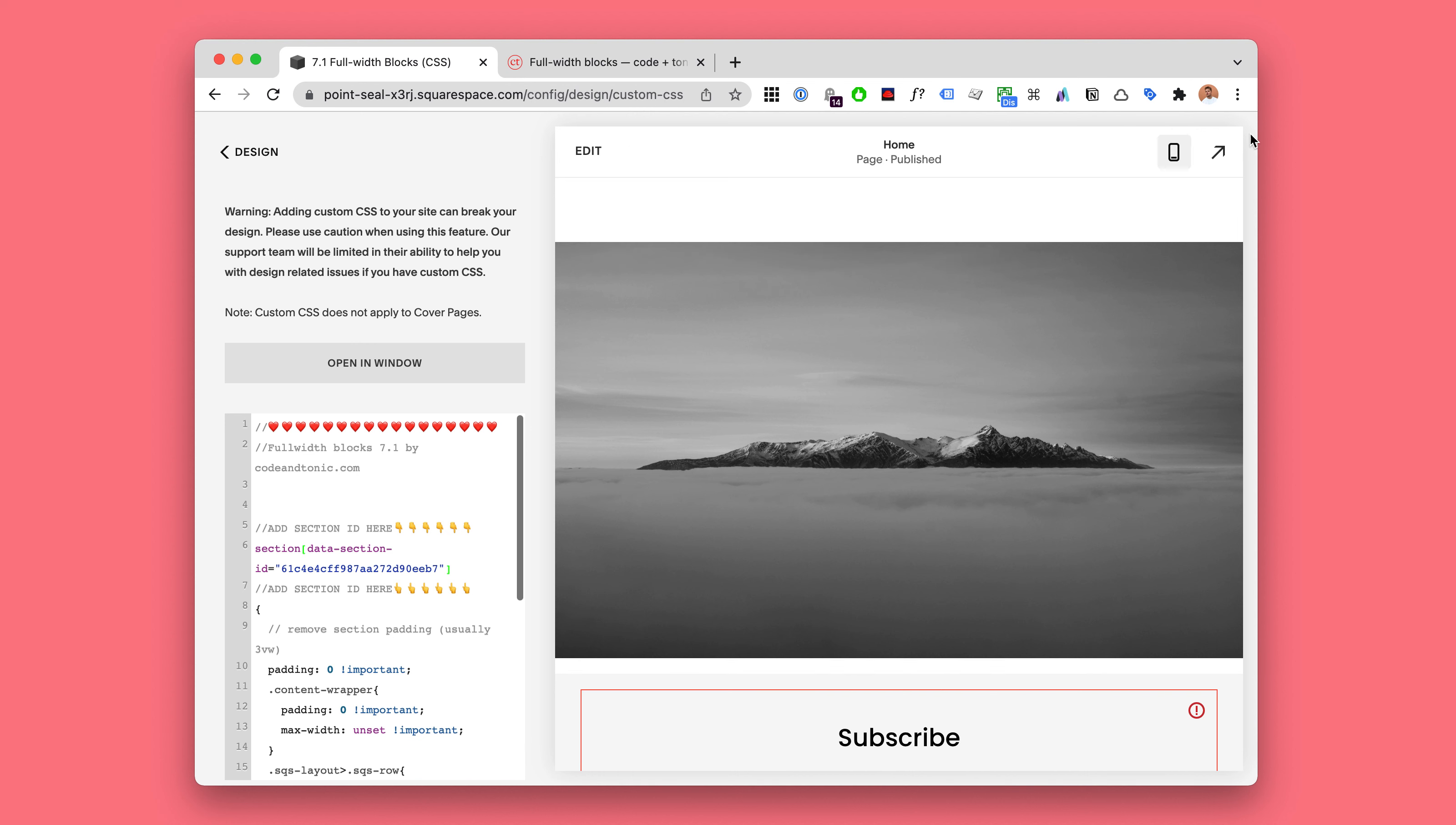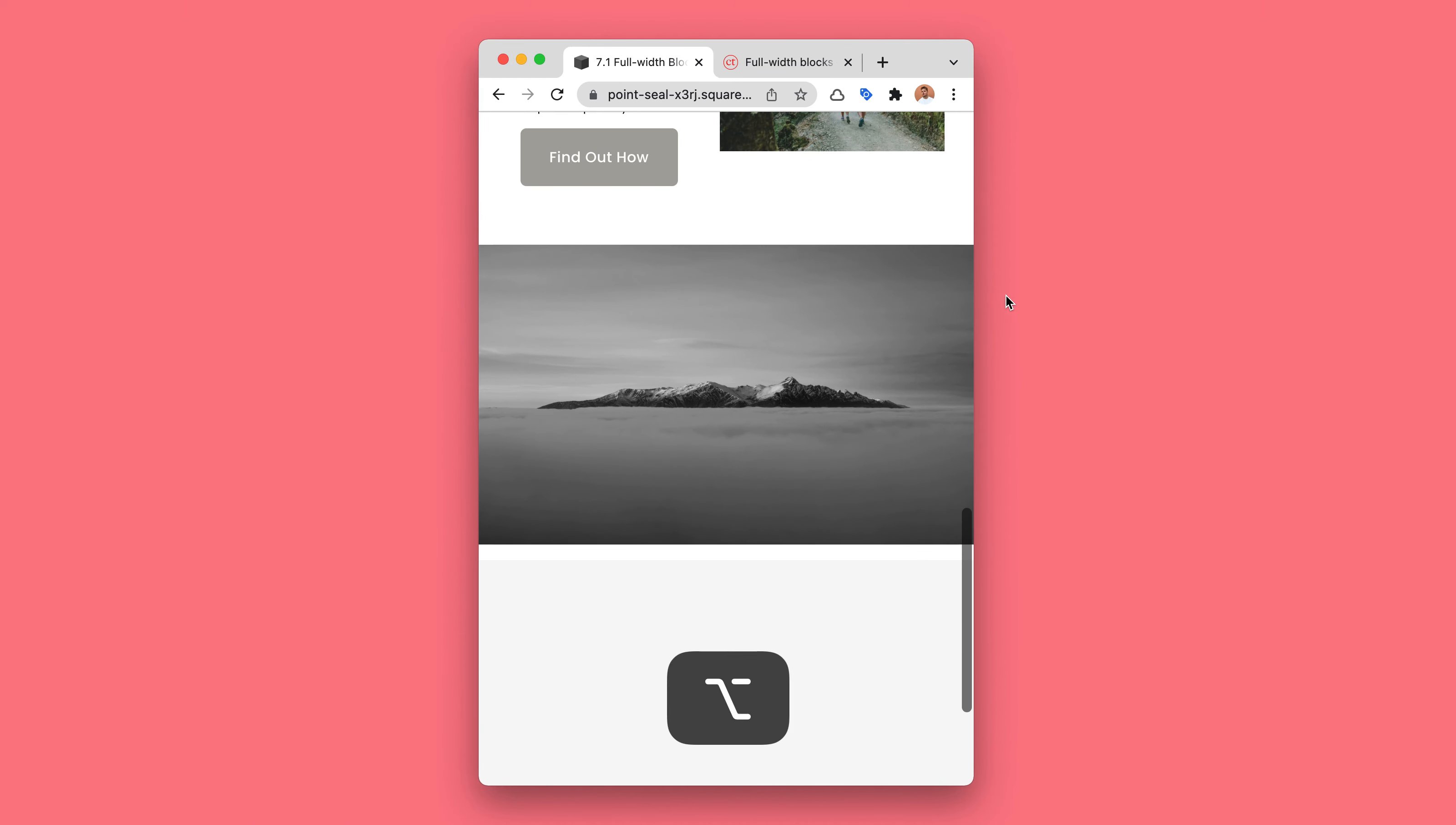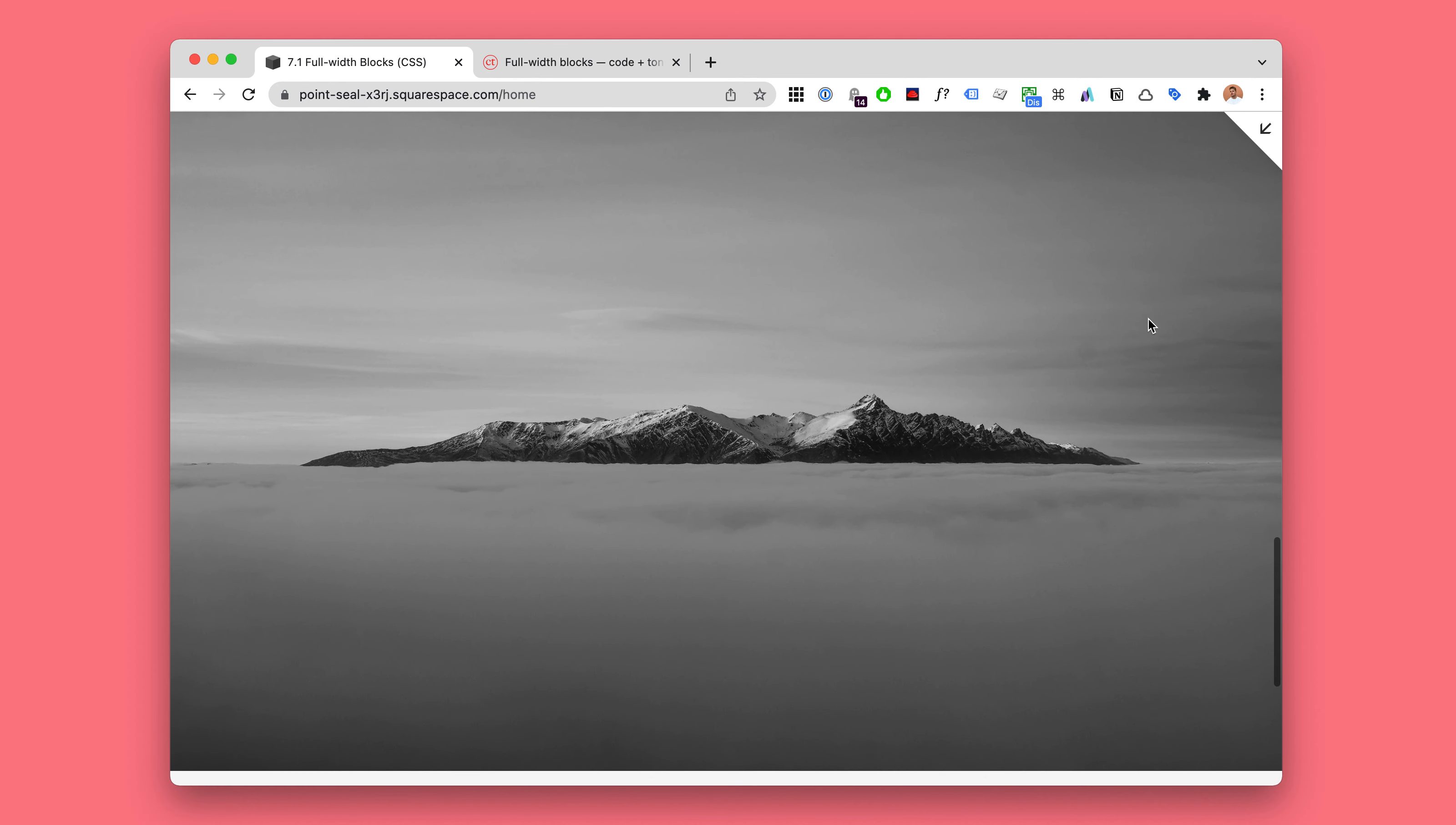Now let's take a look. We have a beautiful full-width block. Fully responsive. Pure CSS solution which makes it really simple, reliable, super easy to use.